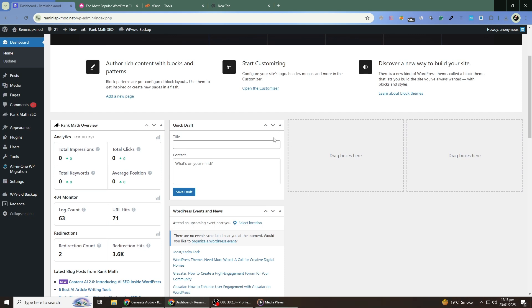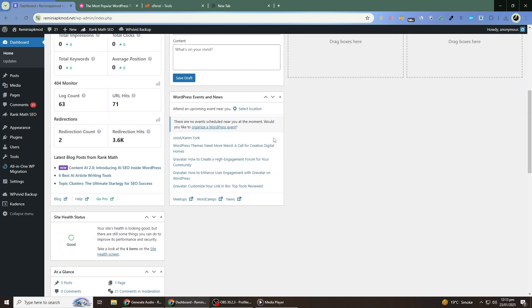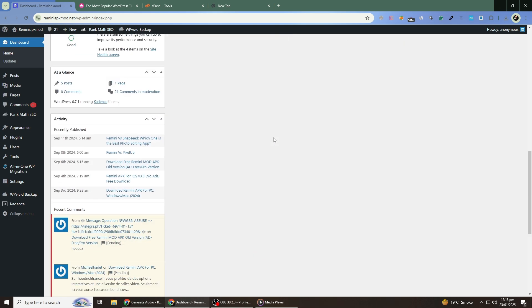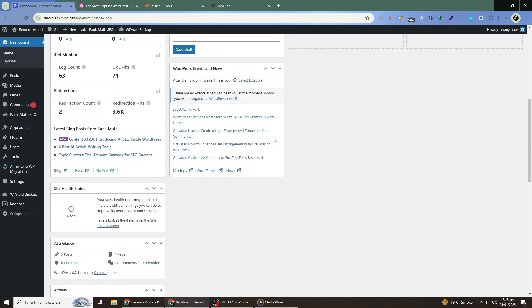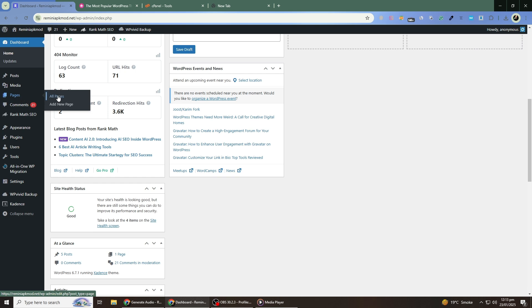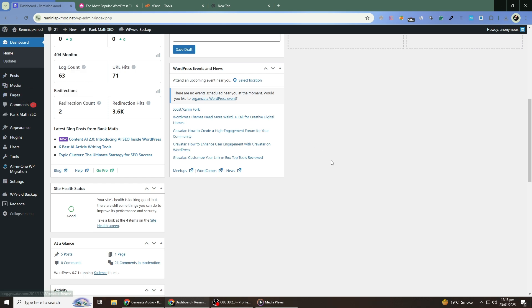After configuring your new theme, test your site thoroughly. Visit multiple pages, check the responsiveness on different devices and make sure all functionality is working as expected. If you encounter any issues, consult the documentation for your theme or reach out to the theme developer for support.